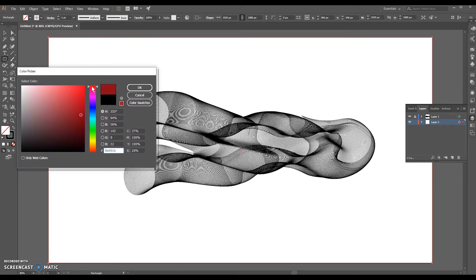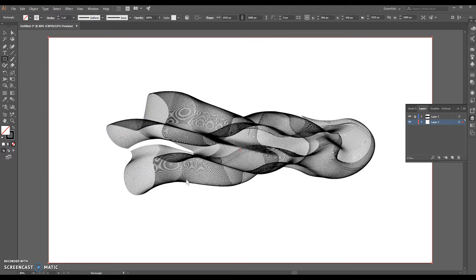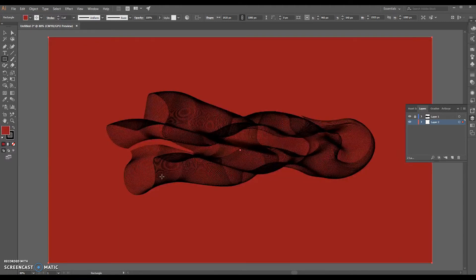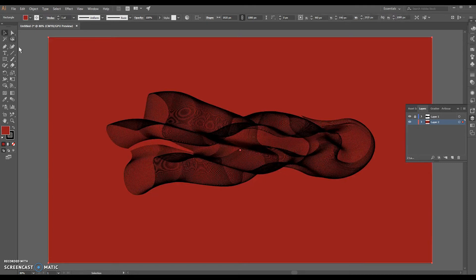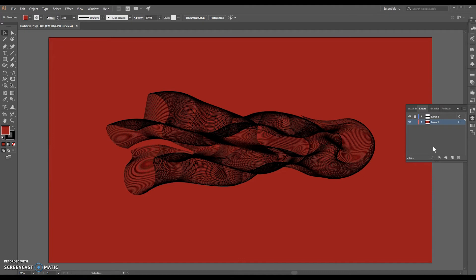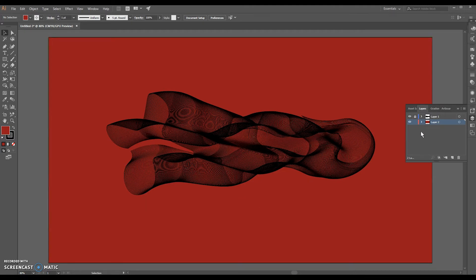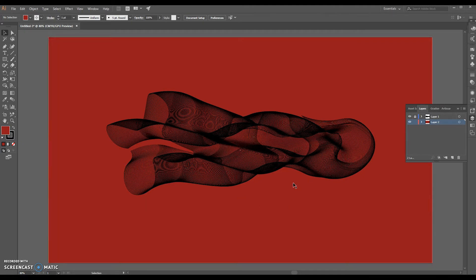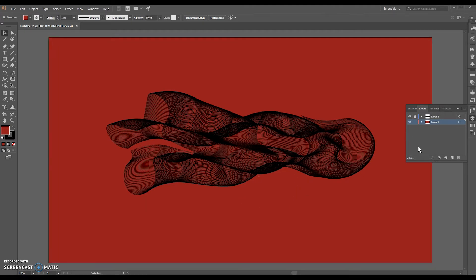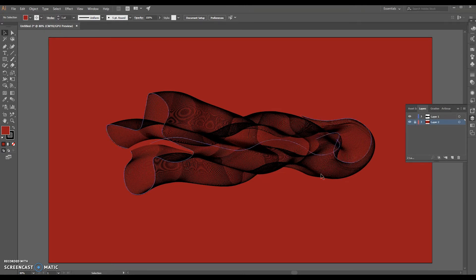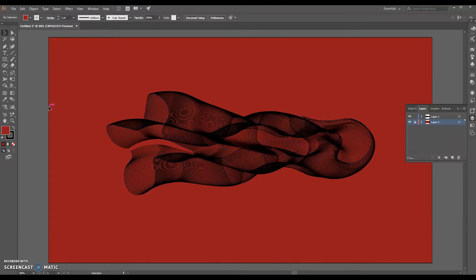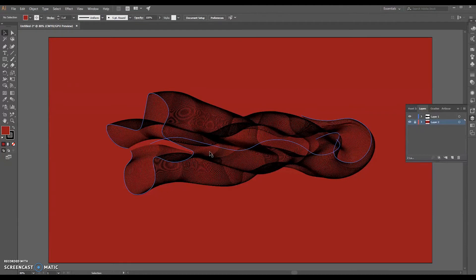Now this in itself looks super cool. If you're happy with the way this looks, you don't have to worry about anything else. You don't have to worry about changing any of the other colors. I'm going to try to edit the colors individually of the actual object that we've made. So we're going to go ahead and lock the background now and unlock layer one, which contains our shape.